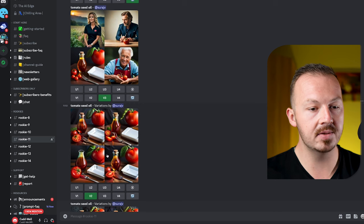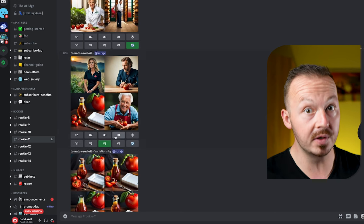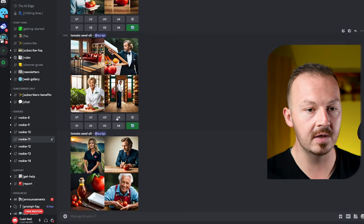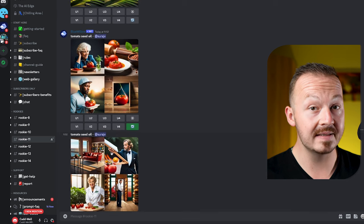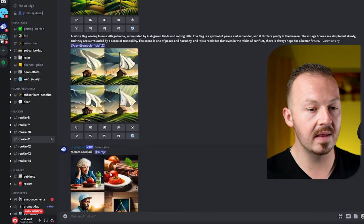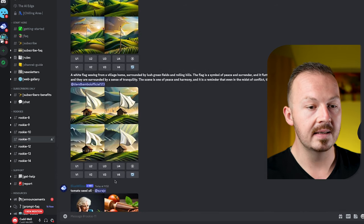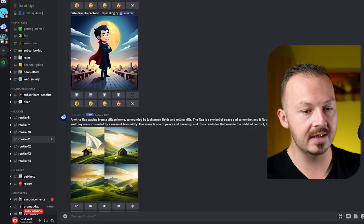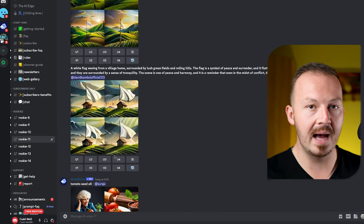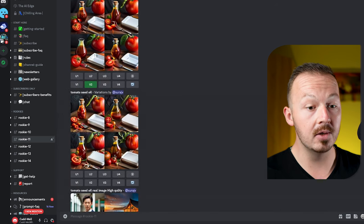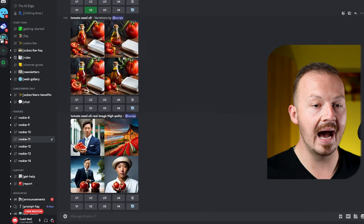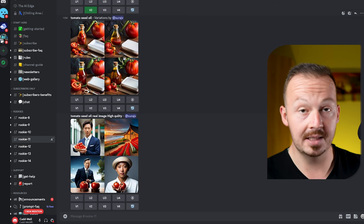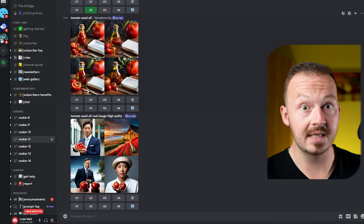This generator has been improving over time — the quality of these images is way better every single month and every single week compared to some of the images I was generating in the past. Without any money at all you can generate this high quality AI art that you can then monetize for yourself.